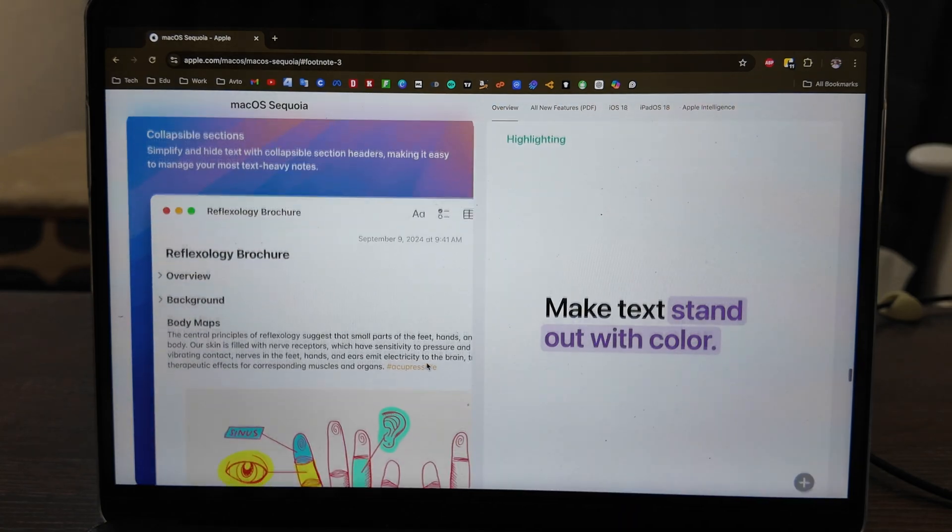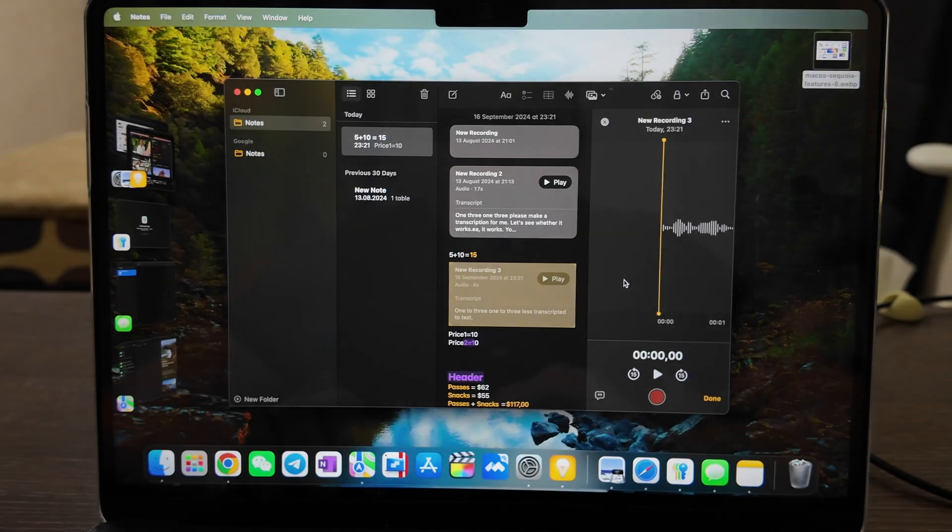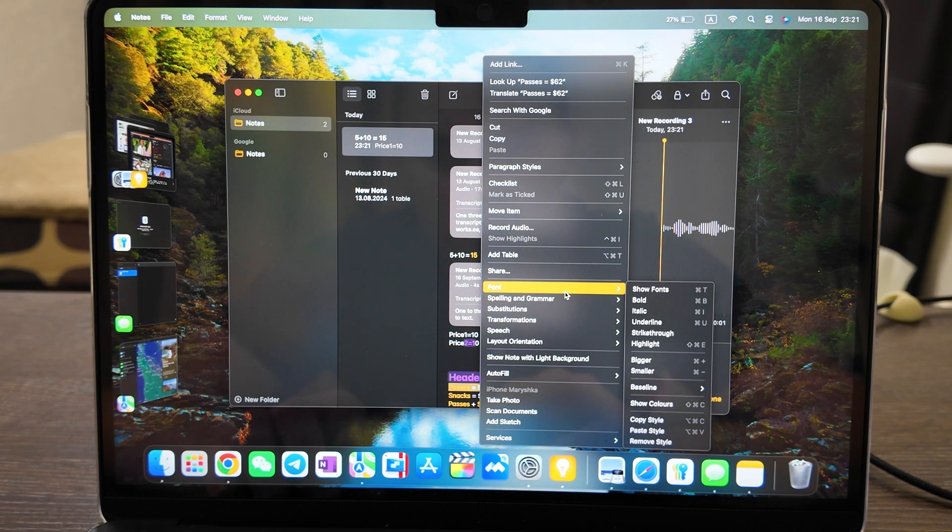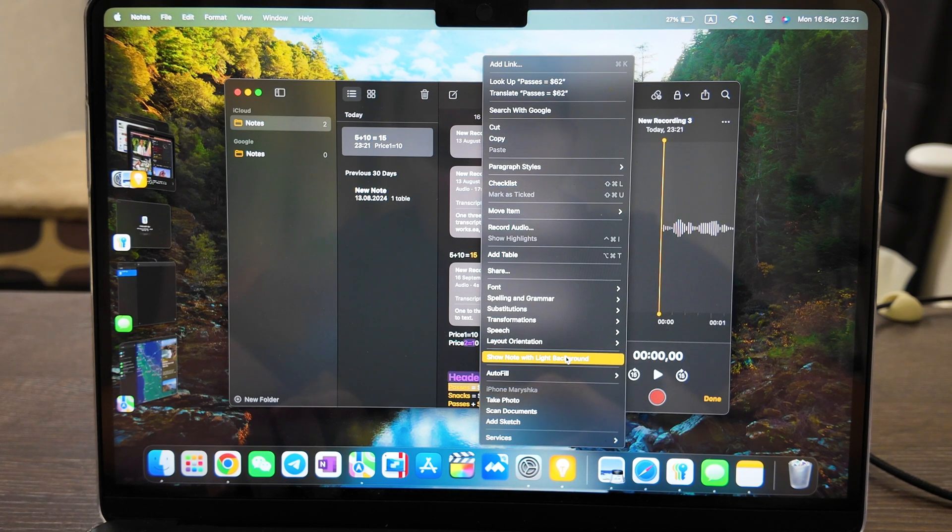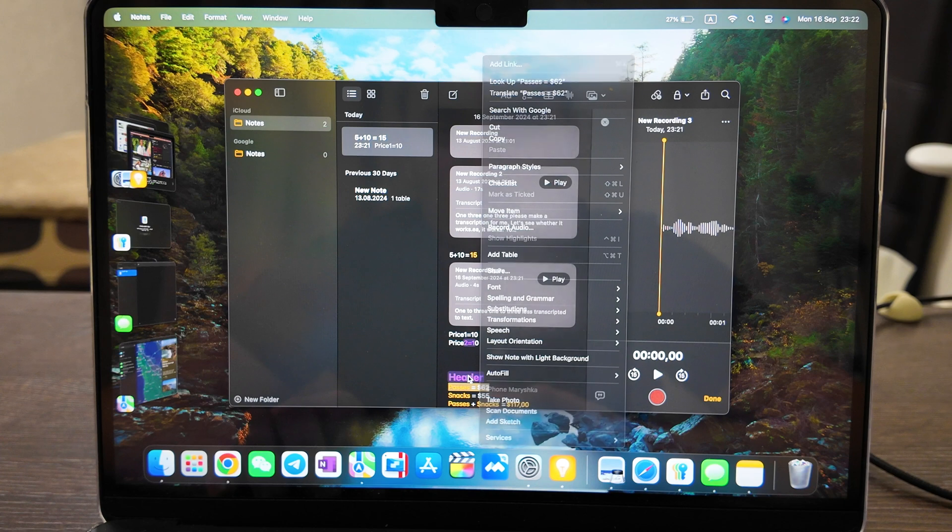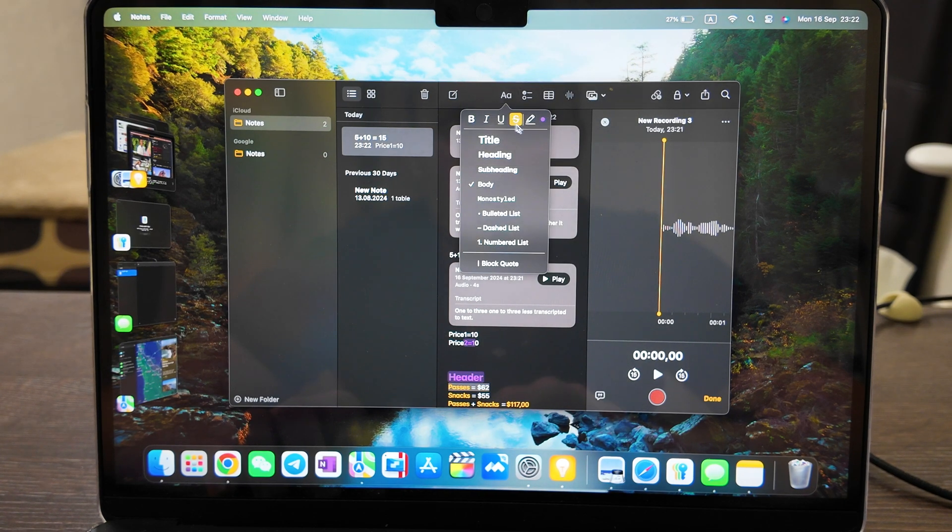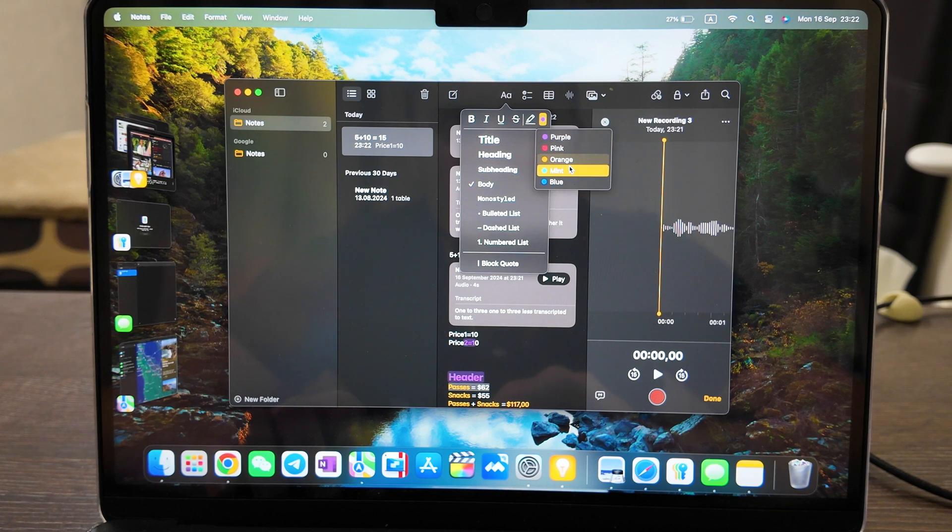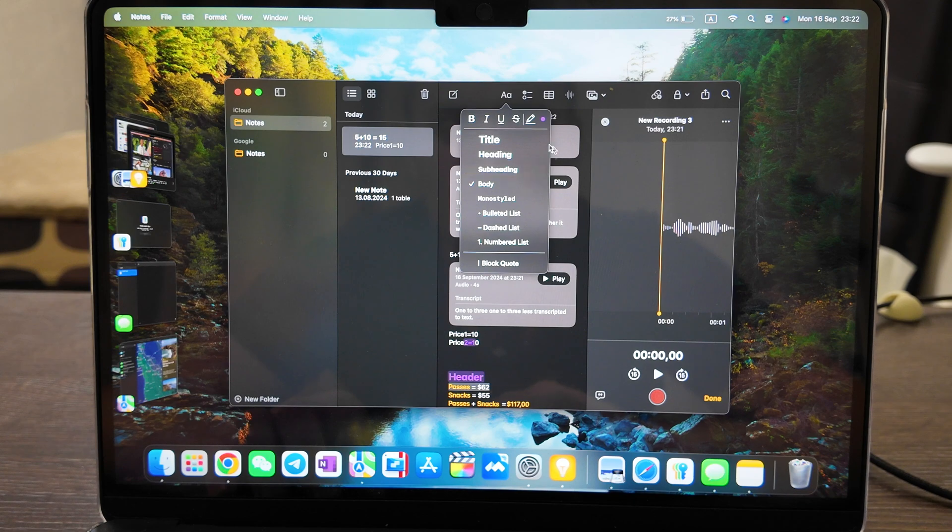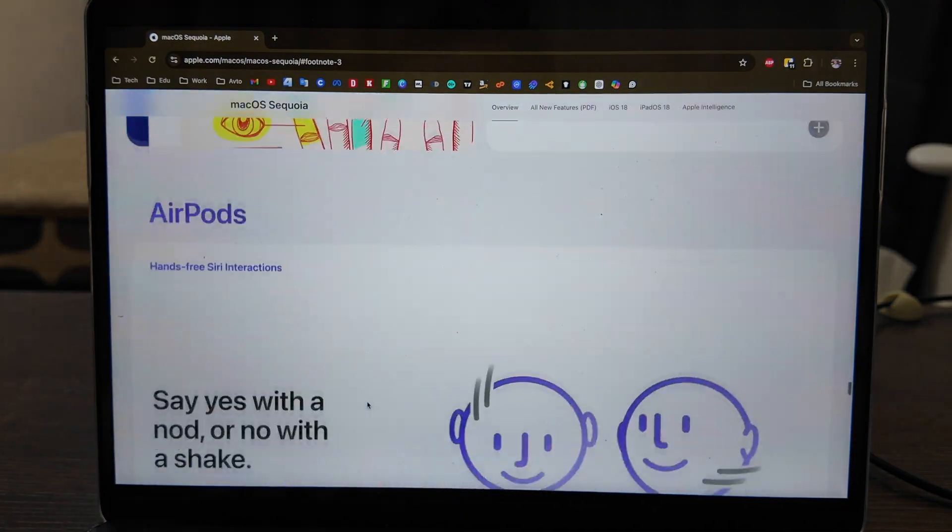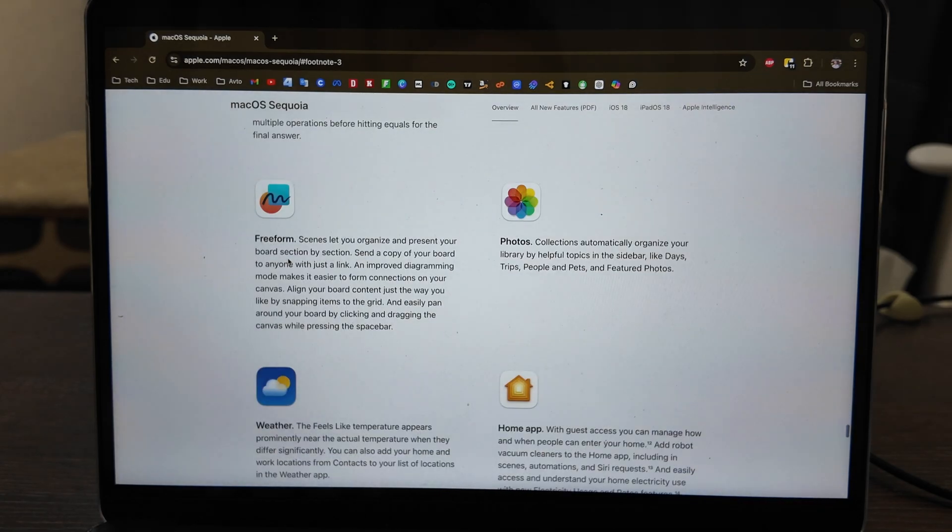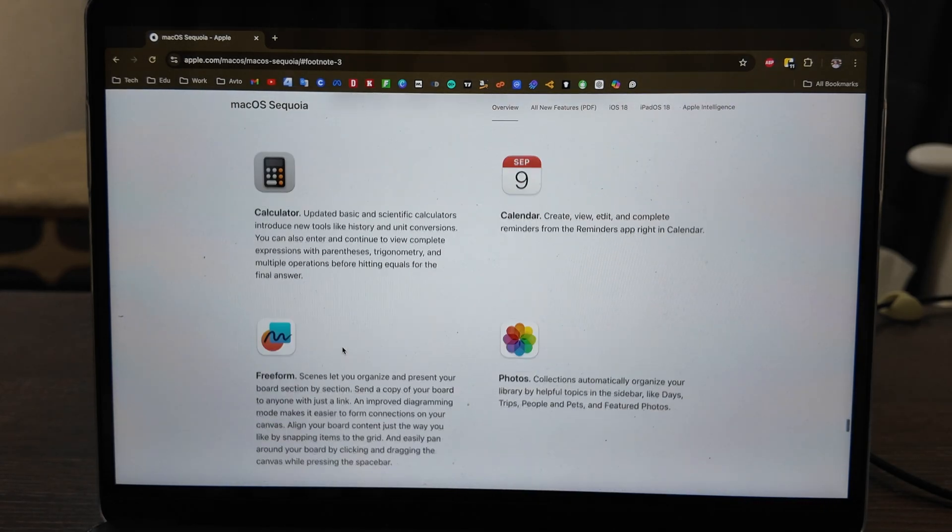Math notes, transcription, highlights - you saw already how you can highlight anything here. Click here - font, spelling, grammar, layout, orientation. All this was available before and here you have different settings. You can highlight with different colors your headings and you have some more options for your text editing.